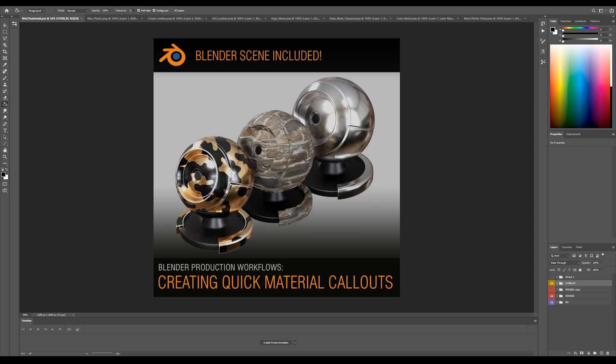Hey everybody, I'm Chris Stone. I am currently a senior hard surface artist at Riot Games working on Valorant, and in this tutorial we're going to look at Blender production workflows. In this case, the first one is going to be creating quick material call-outs.